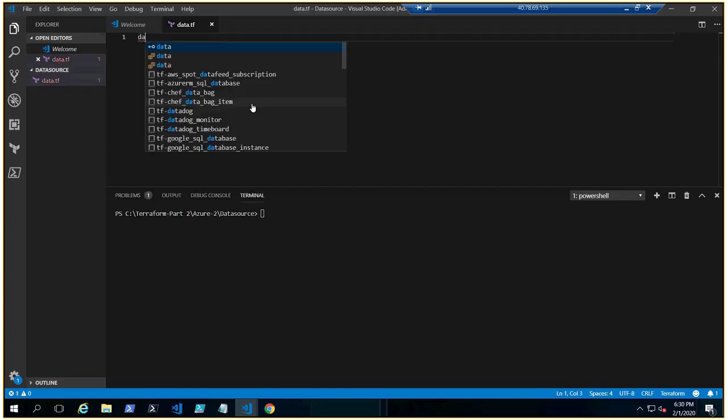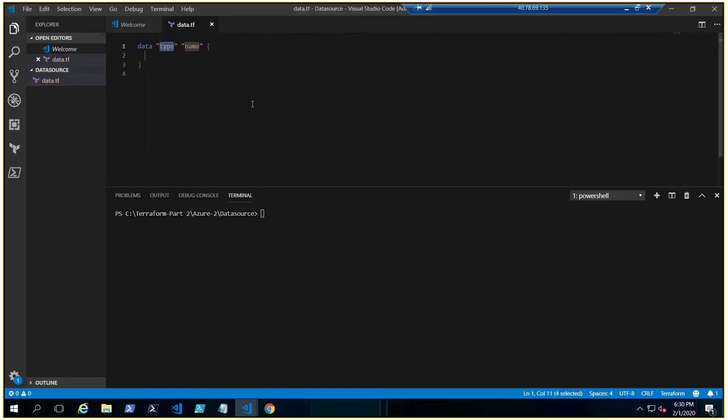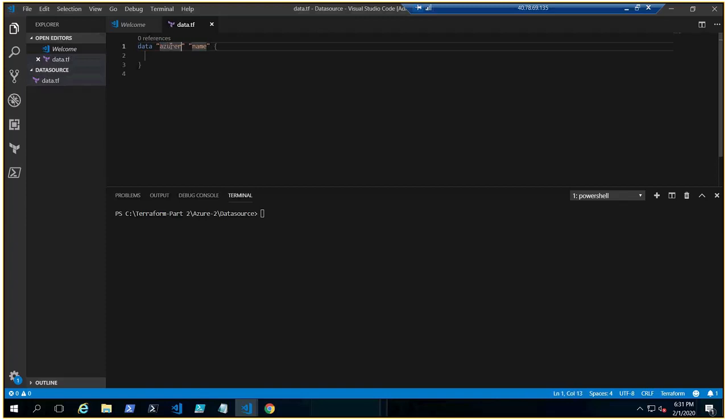We need to create data and it has the same thing, same syntax, type and the name. Okay, so here our type is azure, let me click here, azurerm_resource_group. Okay, and need to give a logical name here. Let's put it rg.